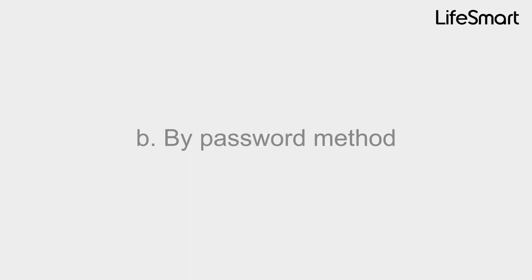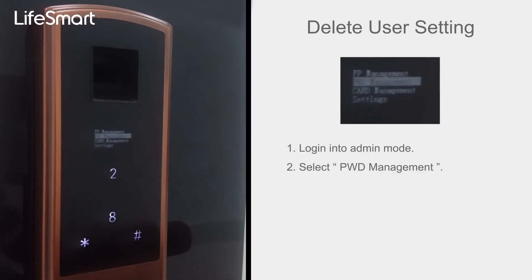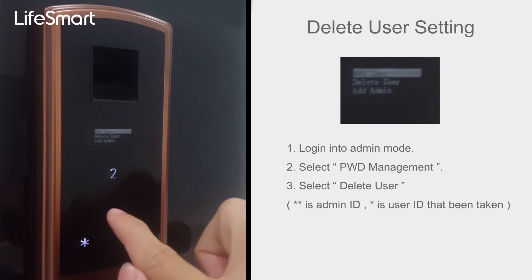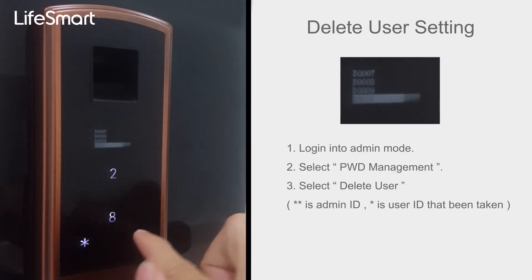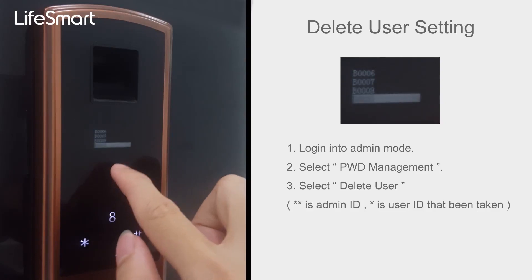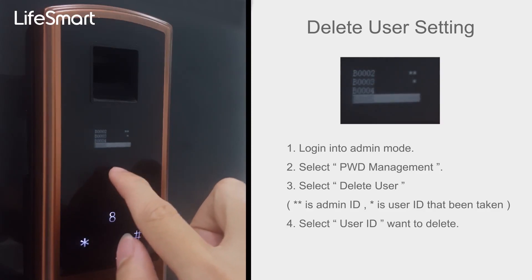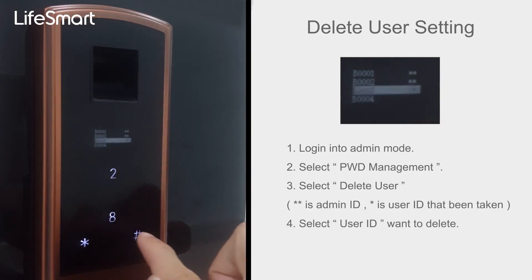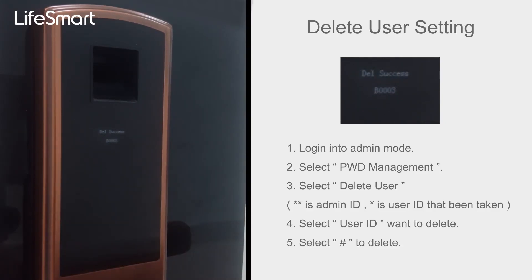Delete User by Password method. Select PWD Management, select Delete User, select User ID want to delete.